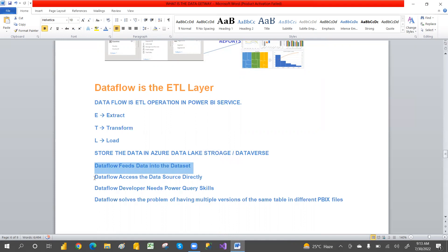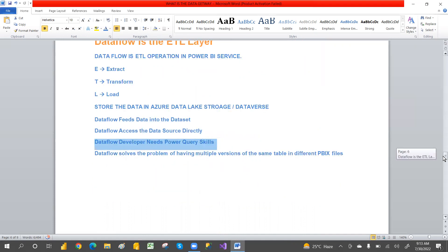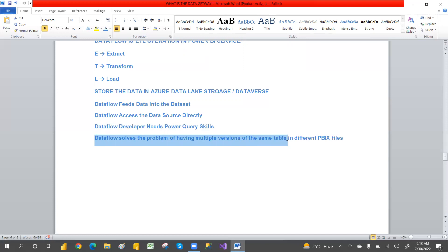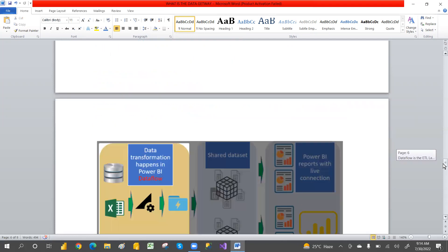Data flows access the data source directly. Data flow developers need Power Query skills. Data flow solves the problem of having multiple versions of the same tables in Power BI files — for example, a date table used across multiple files means you have different code for the same table. Instead of having different code, we have a central repository in Power BI Service that we use across all files.